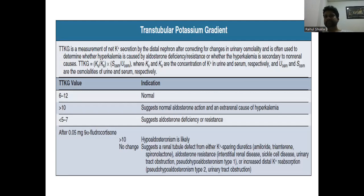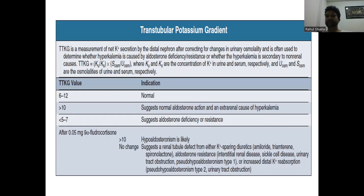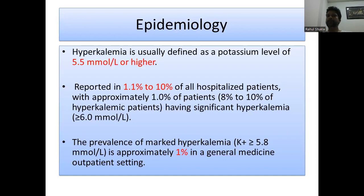Based on TTKG values: 6 to 12 is normal; more than 10 indicates normal aldosterone action or an external cause of hyperkalemia; less than 5 to 7 suggests aldosterone deficiency or resistance. A test using 0.05 mg of 9-alpha-fludrocortisol is performed. If TTKG remains more than 10, hypoaldosteronism is unlikely and a renal tubular defect is suggested, seen with potassium-sparing diuretics like amiloride, triamterene, spironolactone, aldosterone resistance from interstitial disease, sickle cell disease, urinary tract obstruction, or pseudohypoaldosteronism type 1 or 2.